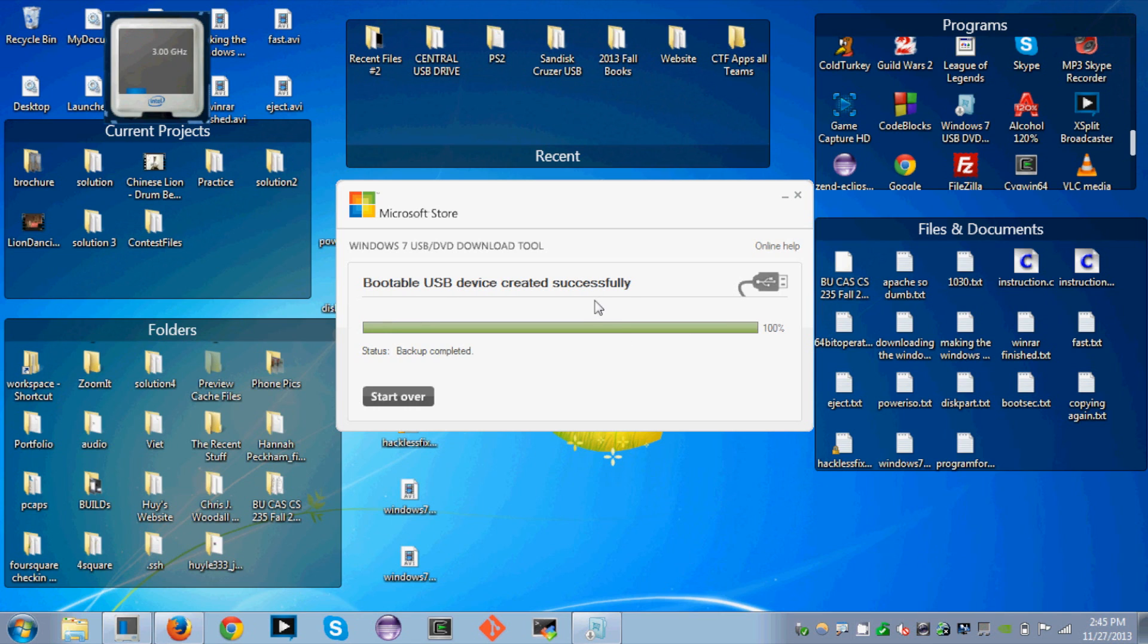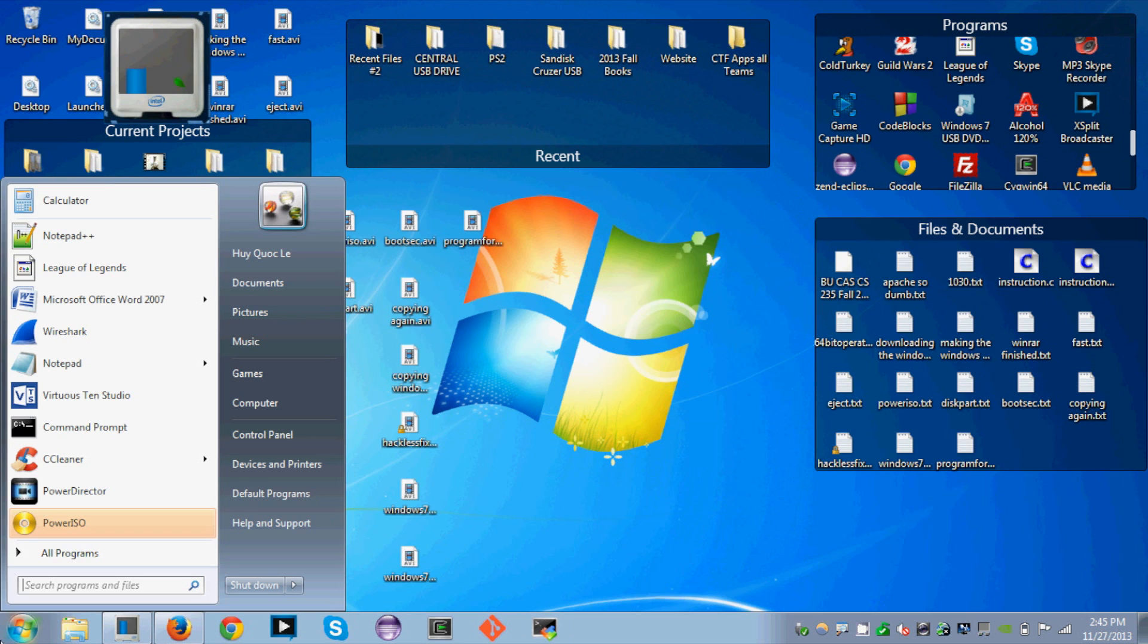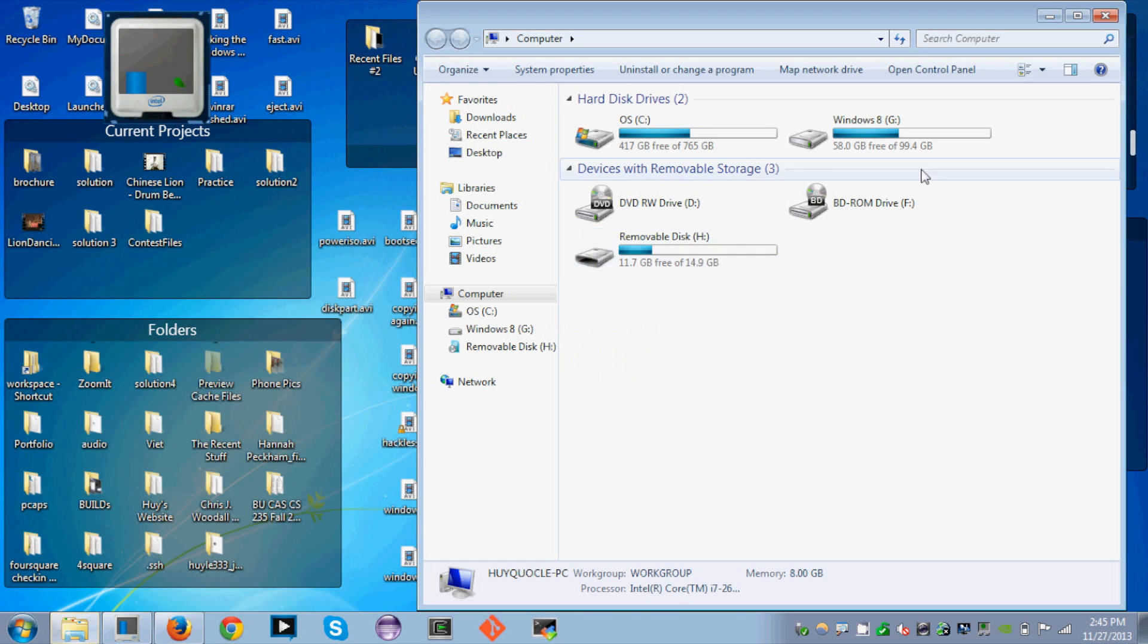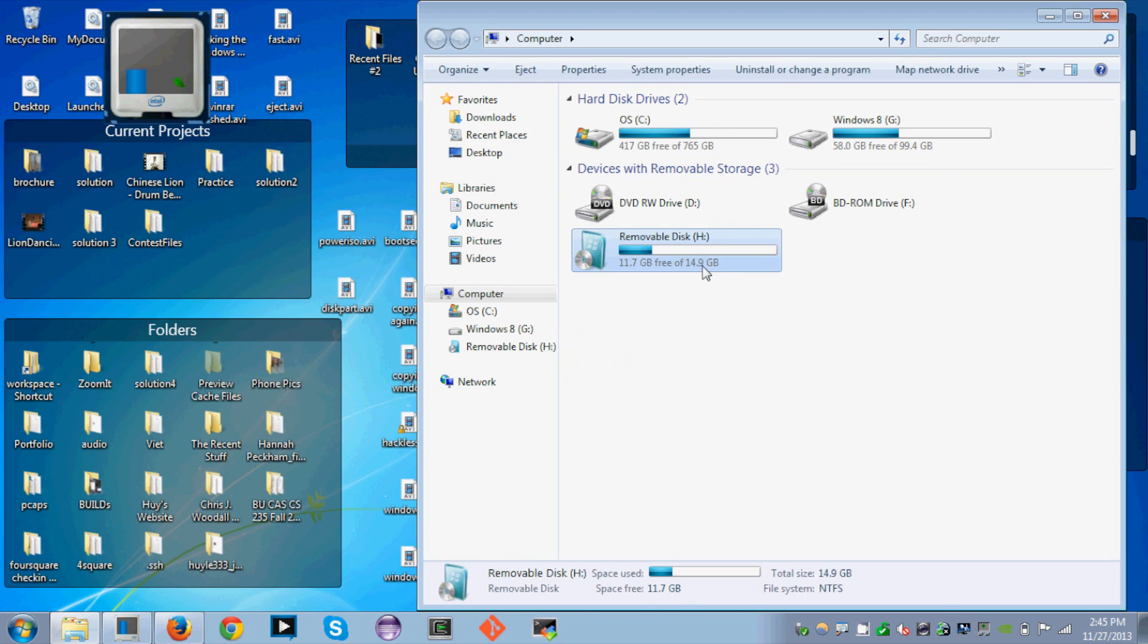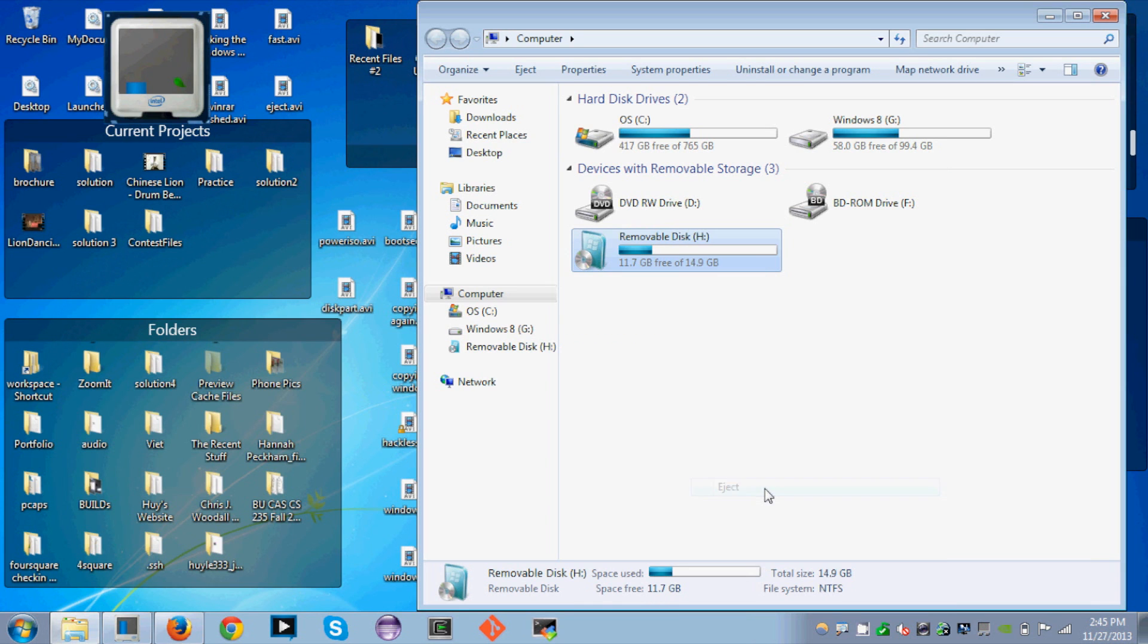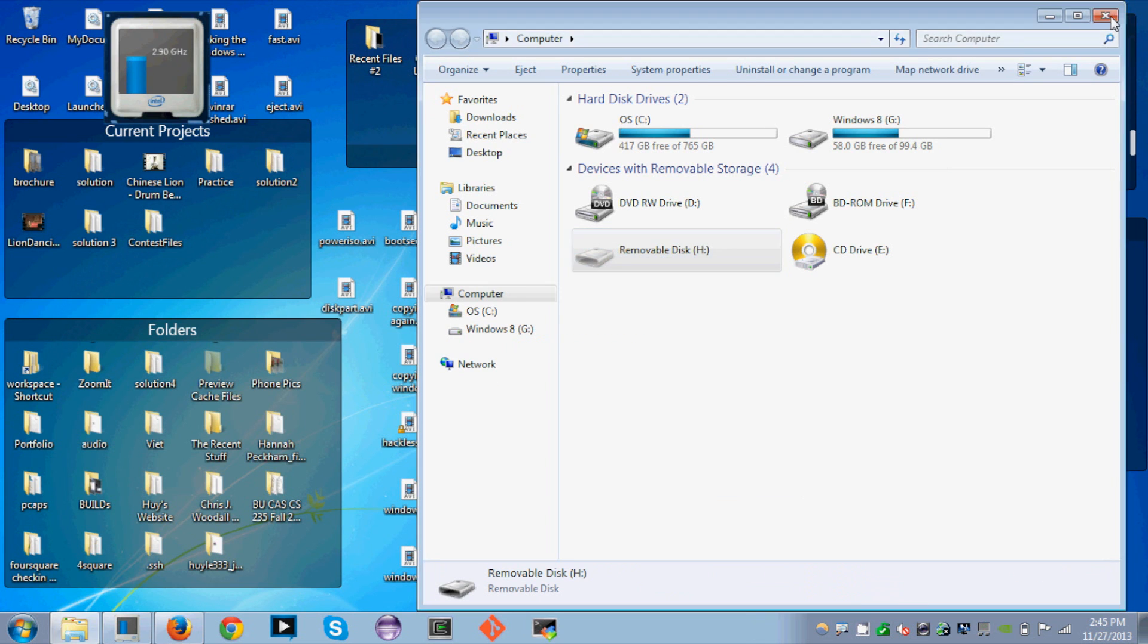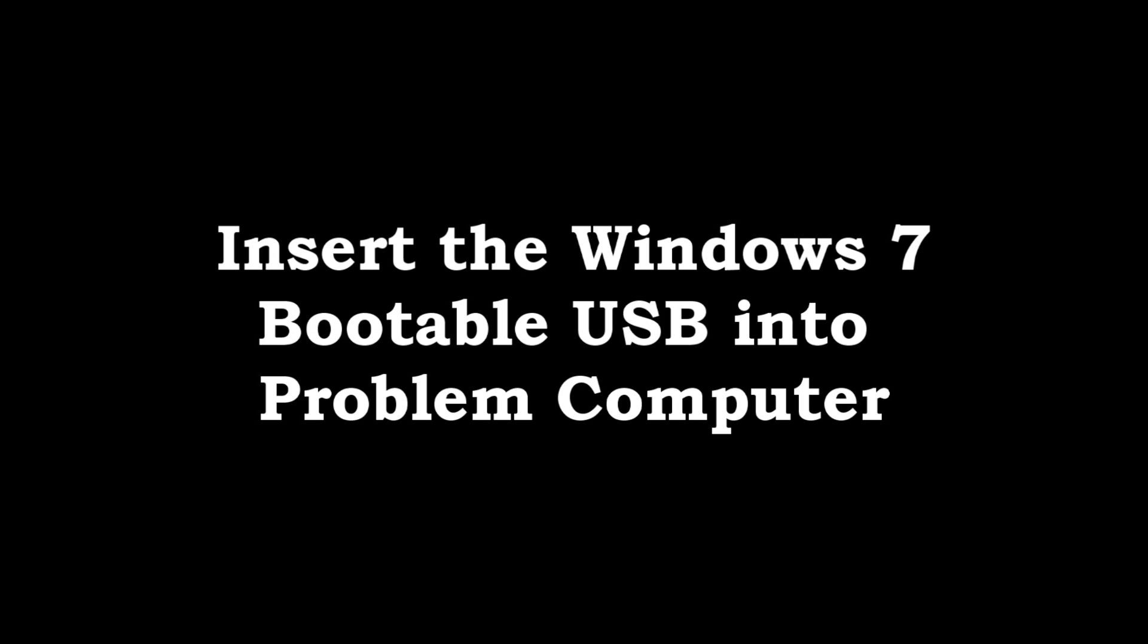Now it's done. It took around 15 minutes to copy all the files onto your USB. The USB only has the setup file. I'm going to safely eject the USB by right-clicking and then eject, and I'm going to take it out. Now we're going to insert the Windows 7 bootable USB into the problem computer, and I'm going to show you how to back up your files from this setup.